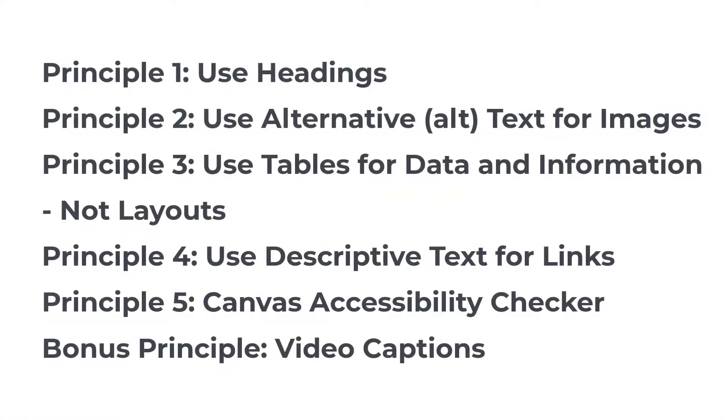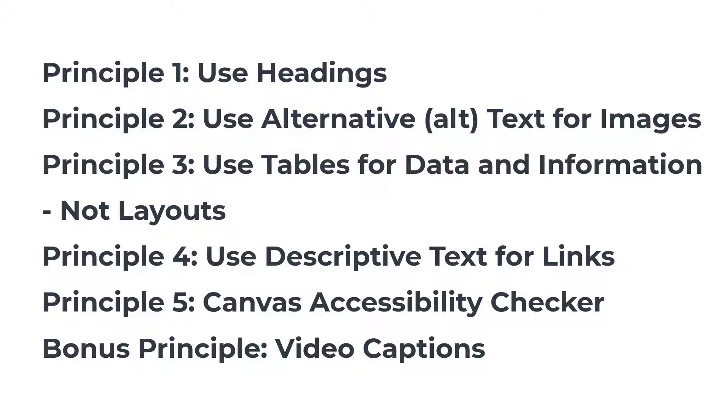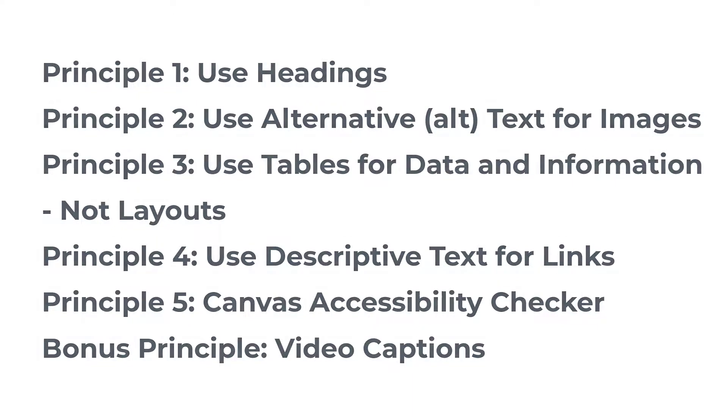And so these were our five principles plus our bonus principle. And I don't want to imply that this is a comprehensive list. This is just getting us started. These are the first steps of creating accessible content in Canvas. And if you're not doing one of these principles, then you should really look into making that part of your course development process. And if you are incorporating all five of these principles, plus captioning your videos, then you're in a good position. But you can always look for what more can I do to enhance my course in terms of accessibility.